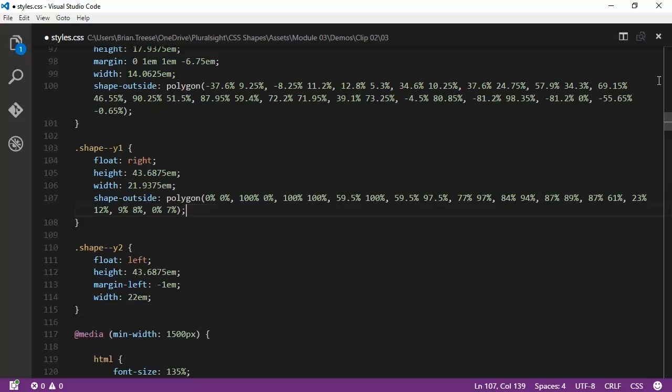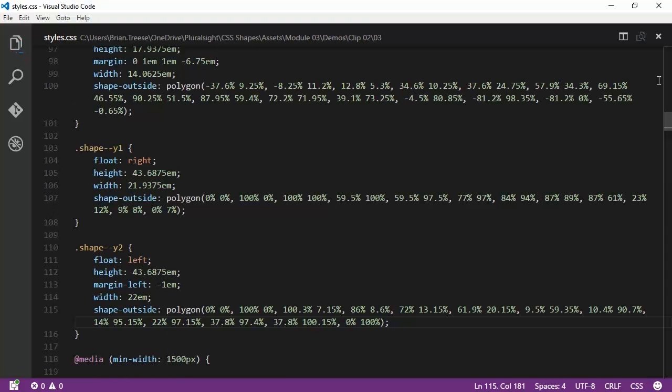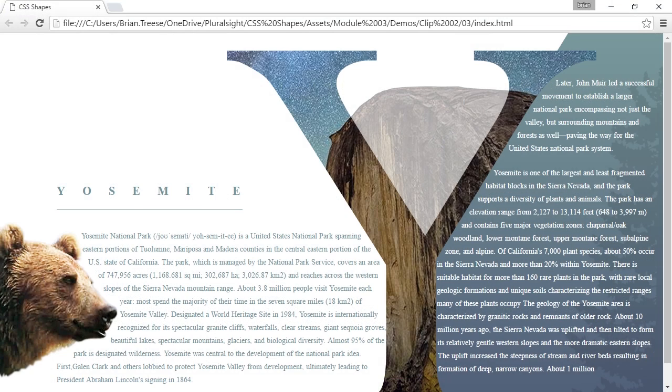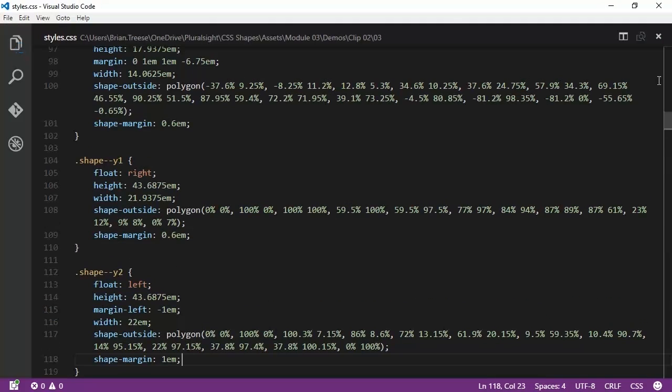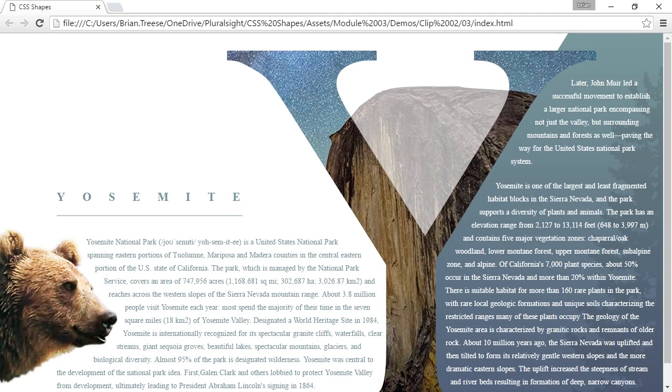So here we can see a whole bunch of X and Y coordinate pairs. And how does this look in the browser? Pretty good. I mean again, it looks like we need to add a little bit of shape-margin, so let's go ahead and do that. There, much better. Now this looks very similar to the image version.